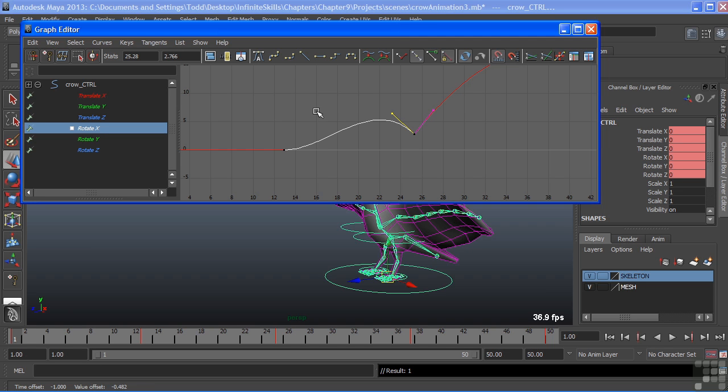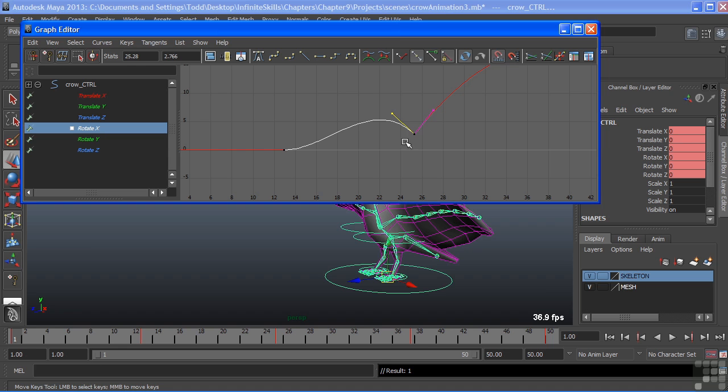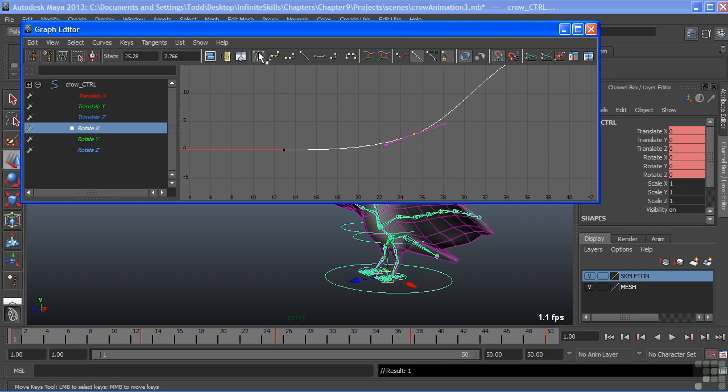This is the same thing as this icon right here of doing a linear tangent. It tries to keep those tangents in line with its curve, but still breaks it so that you can have a different type of tangent on each side. Let's just return this back to normal and we'll just choose auto tangent and that will flatten that tangent out.